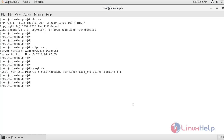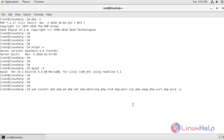Now I'm going to install the PHP modules using yum install. These are the modules that are required to install SuiteCRM 7.1.7.